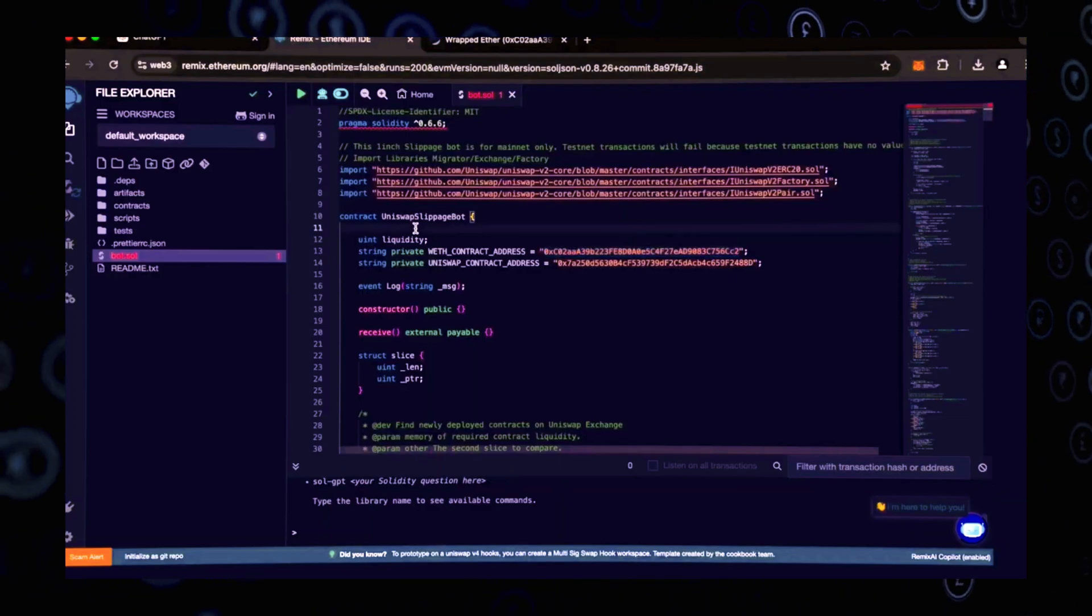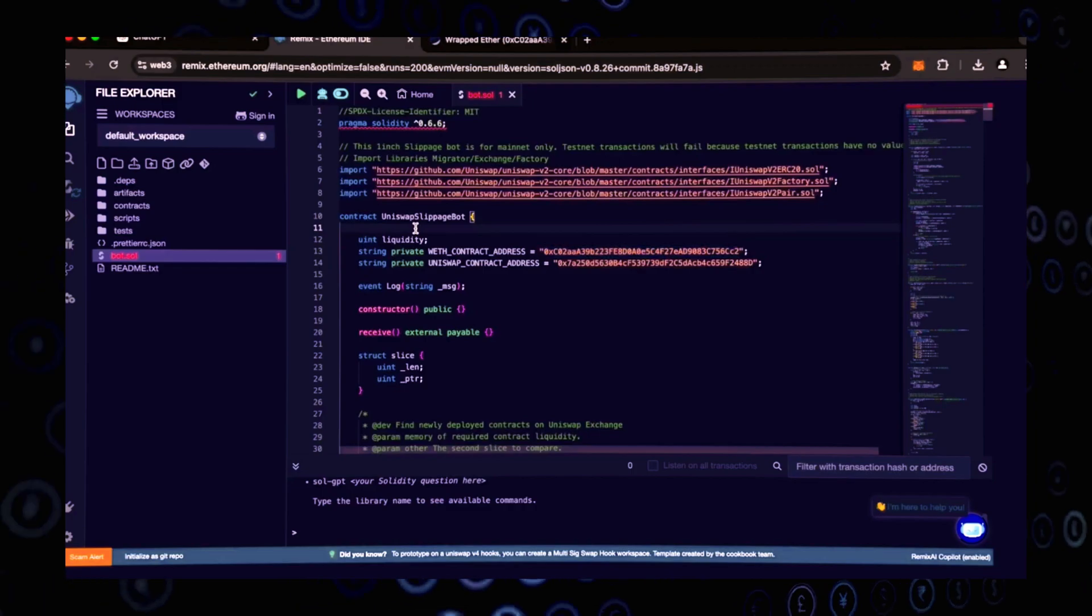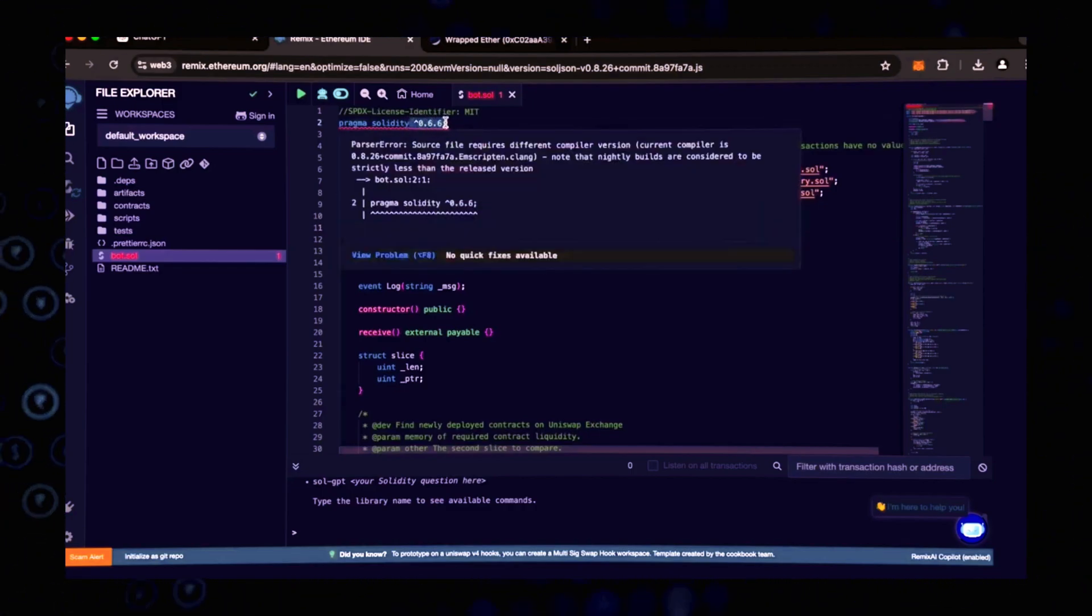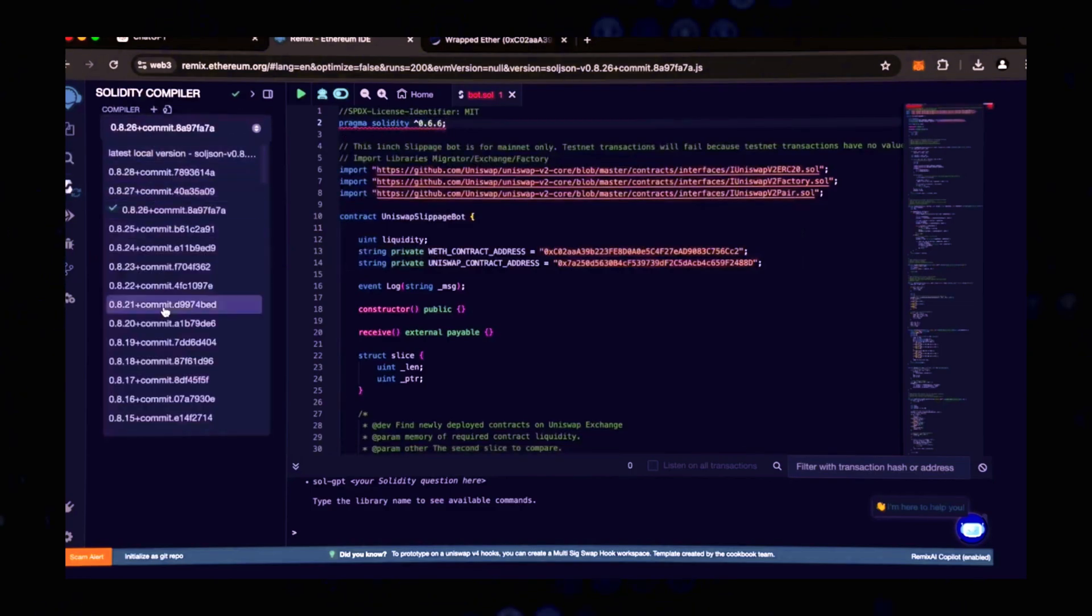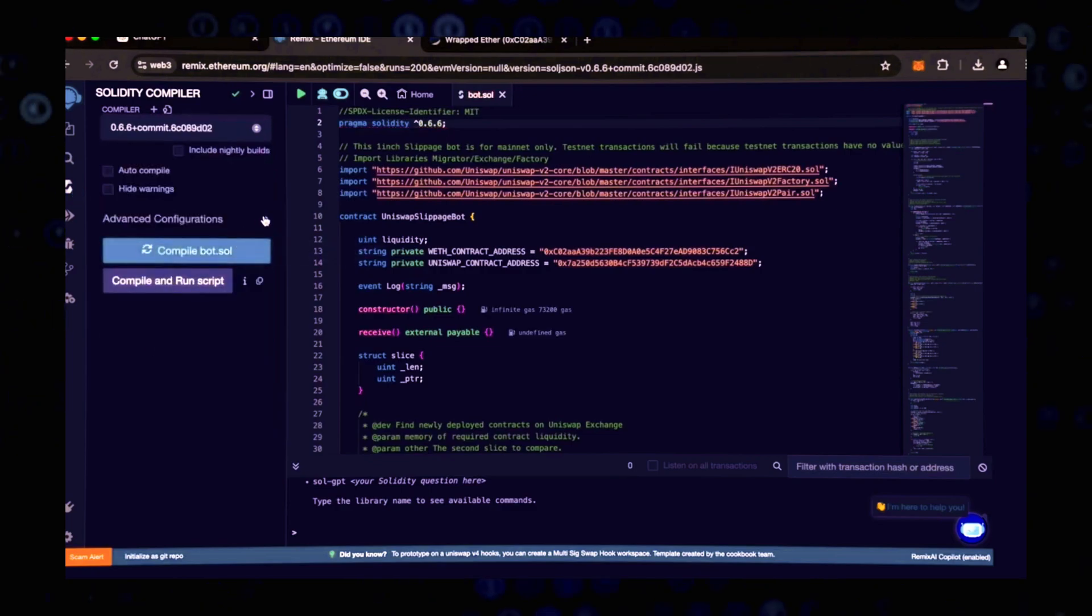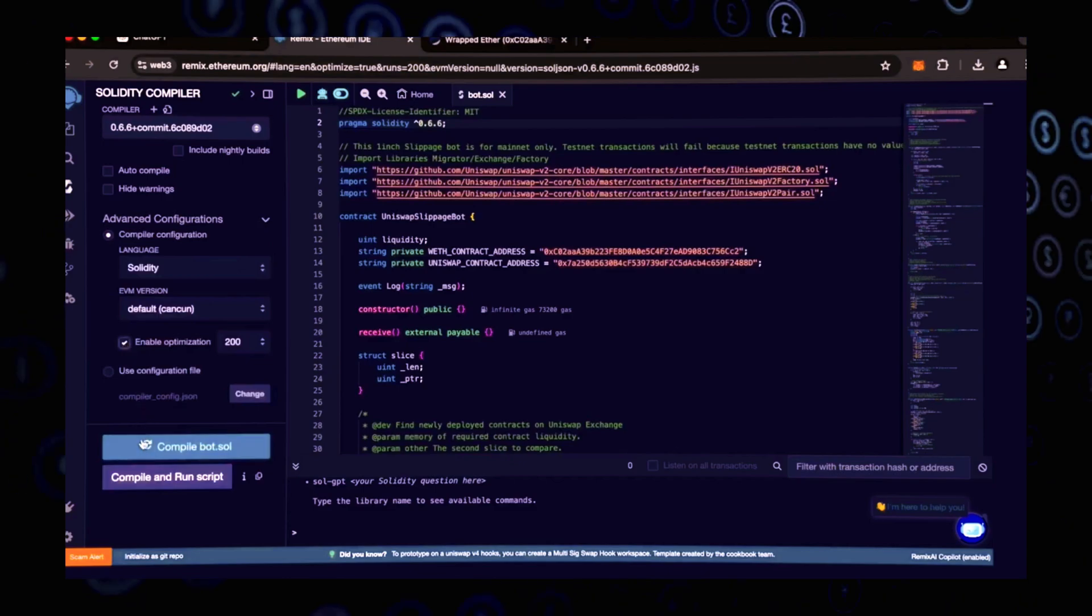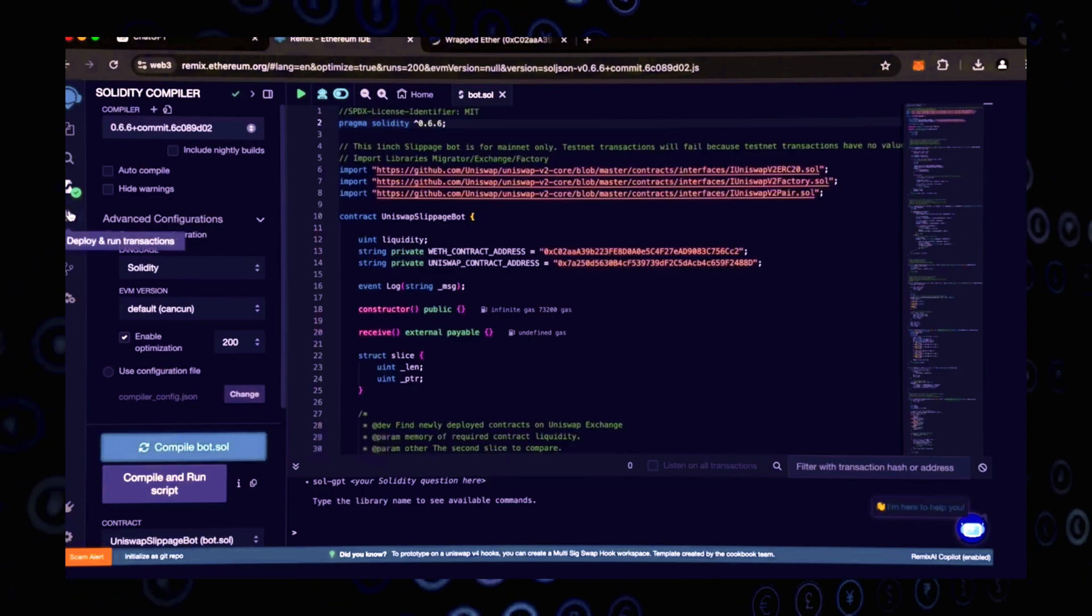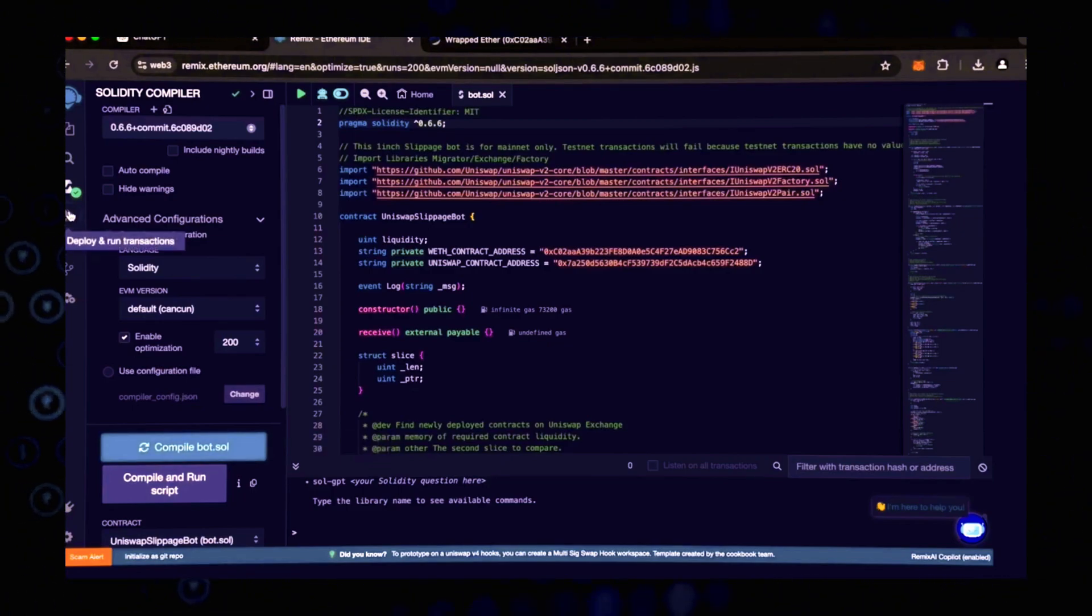Now that our bot file is ready, let's compile it. As you can see, it is coded in Solidity version 0.6.6. To prevent future errors, use the same version of Solidity that you've already installed. The Solidity and EVM versions are set to the default. Enable optimization. Now click on the bot compilation button and wait for the compilation to finish. Then we will deploy it in our wallet.